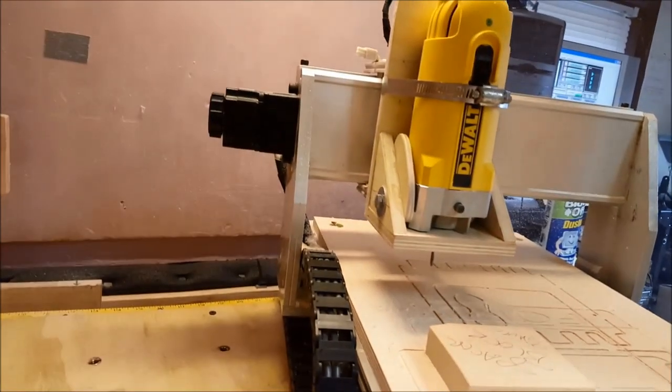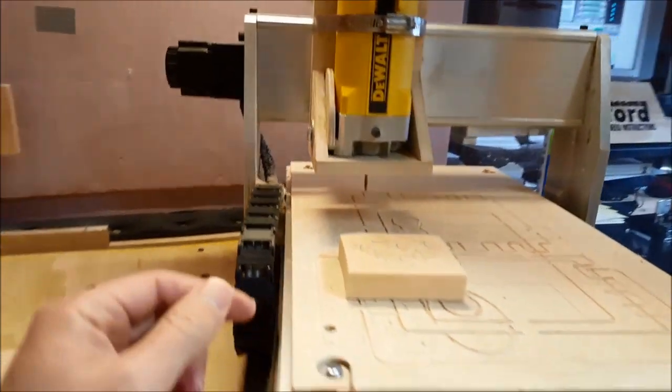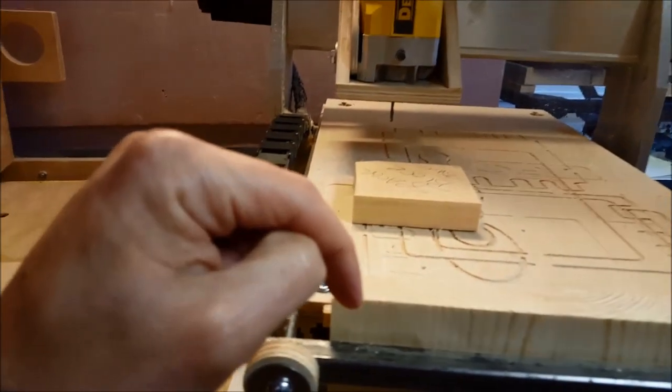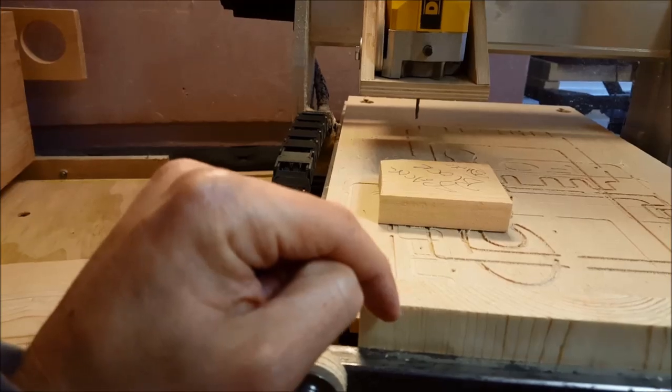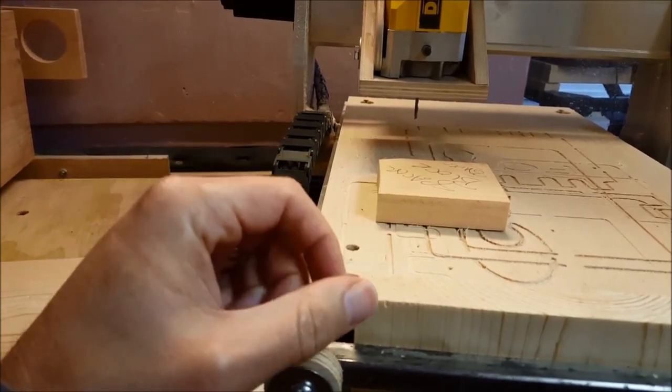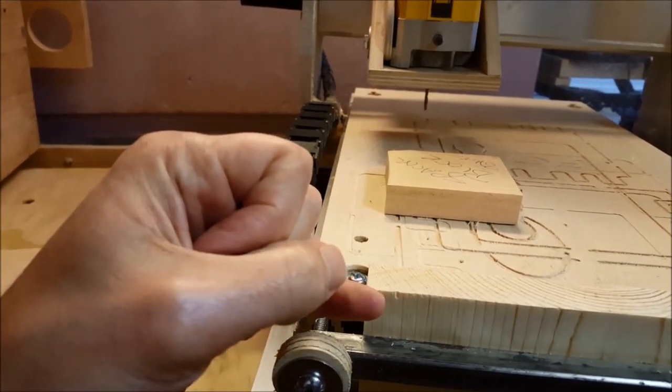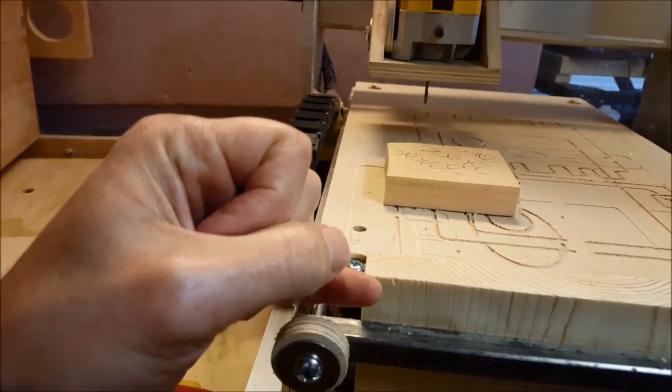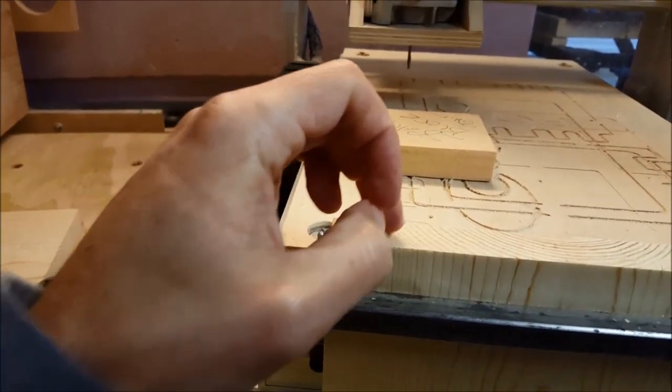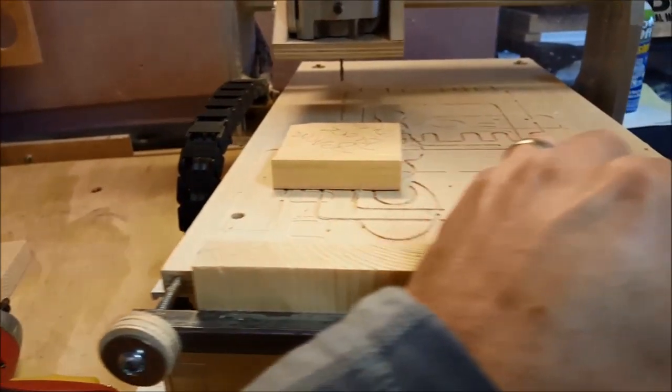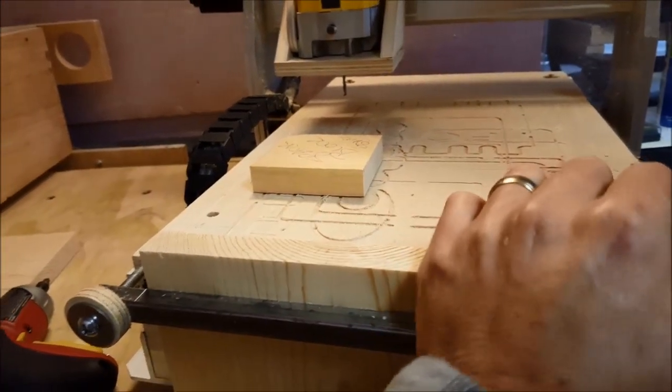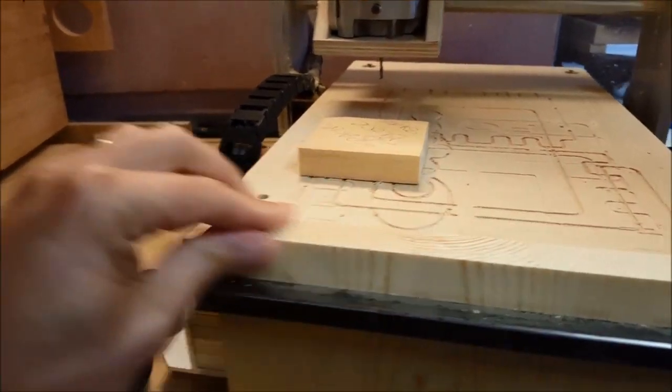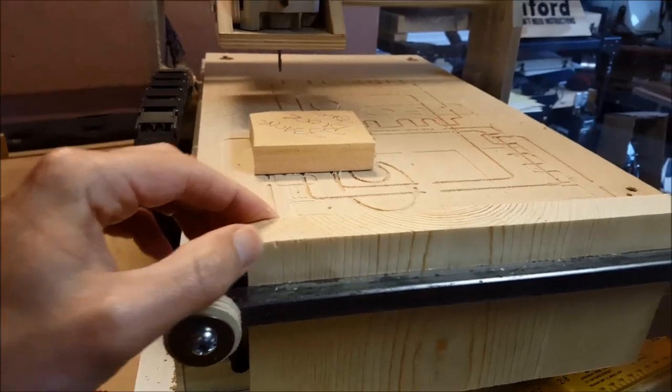CNC will come over here. And with the mod for the DeWalt, the spindle will actually, or the end mill will actually come out to about here. So we've got space to cut out clean box tail joints. And we won't have any rounded edges, this will be nice and sharp.